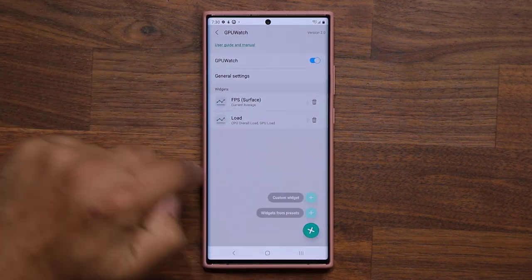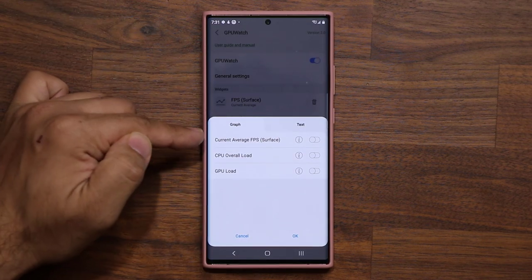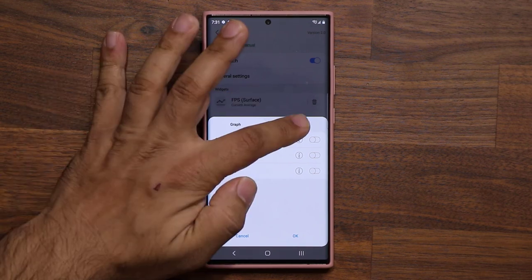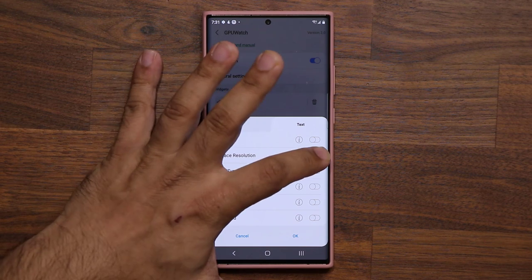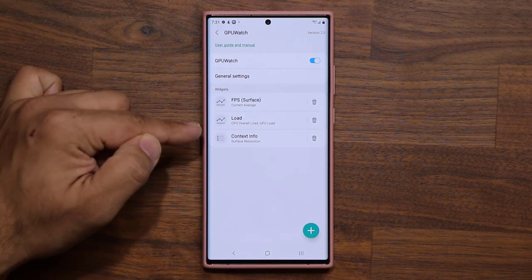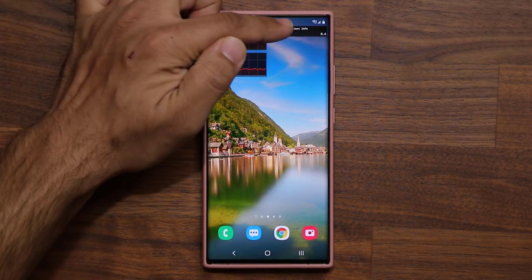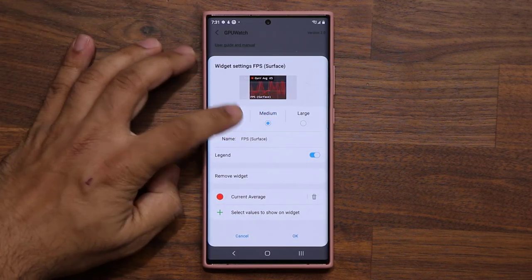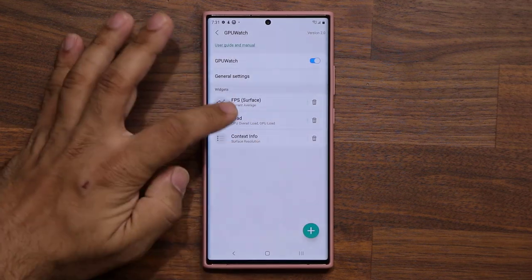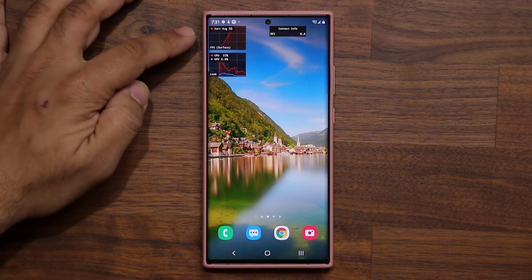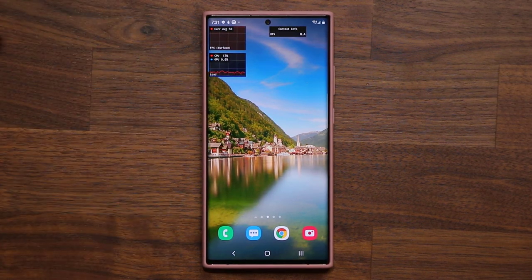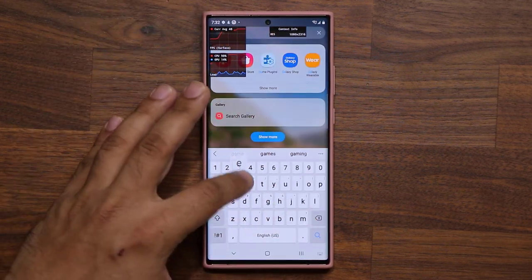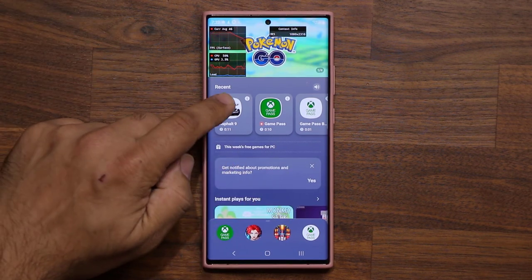When you click on each widget, you can change the size to small. Now we have smaller objects, so it's going to be much easier when you play a game for it not to bother you. Let's quickly launch a game — I'll go to my game launcher and launch the Asphalt game.